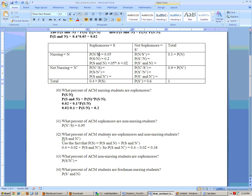Problem 32 says: what percent of ACM students are sophomore and non-nursing students? We're looking for P(sophomore and not nursing). There's only one way to be a sophomore in terms of this other variable: you're either a sophomore and a nursing student, or a sophomore and not a nursing student. We know P(sophomore) = 0.4 and P(sophomore and nursing) = 0.02. So P(sophomore and not nursing) = 0.4 minus 0.02, which gives 0.38.